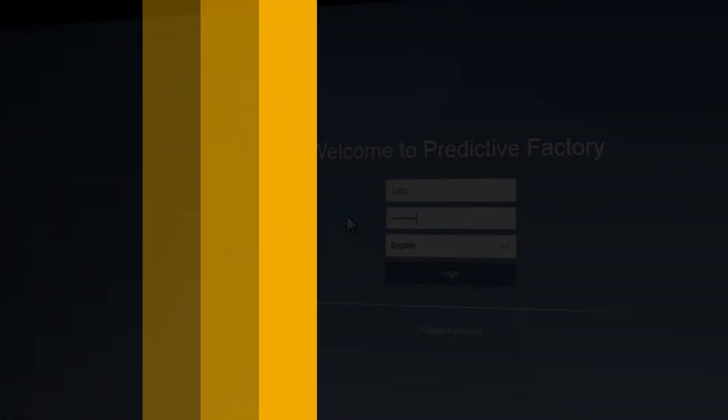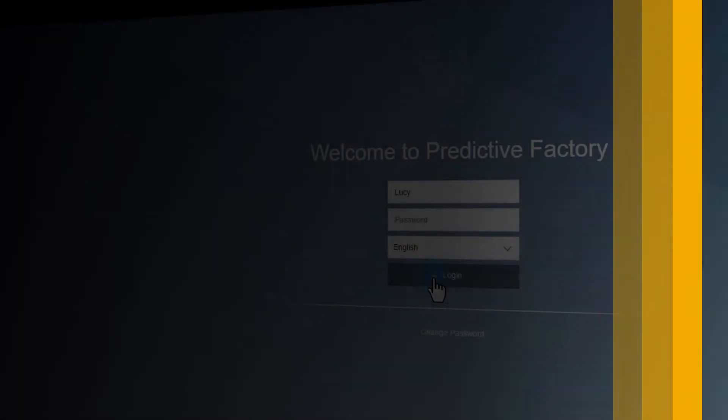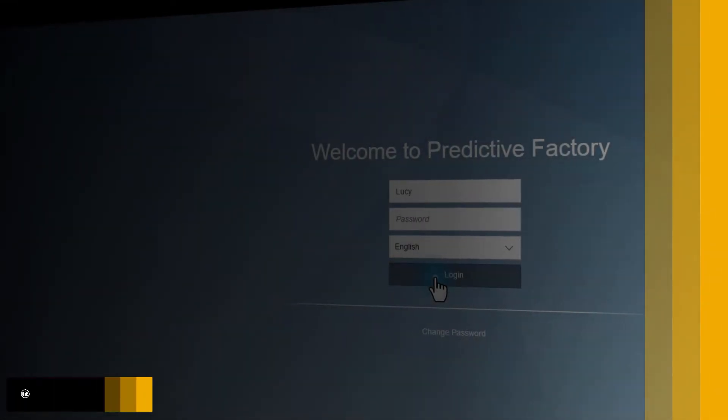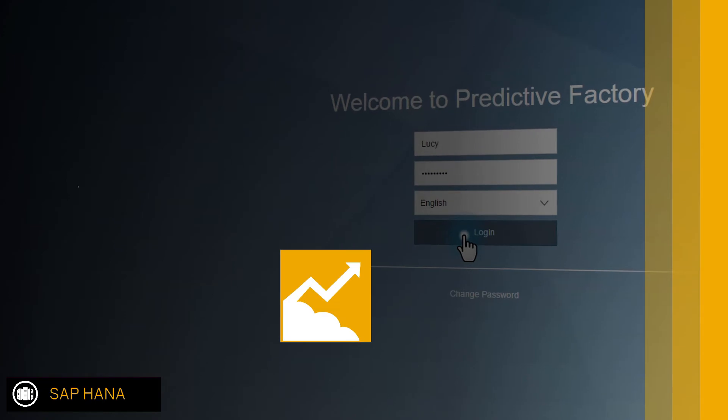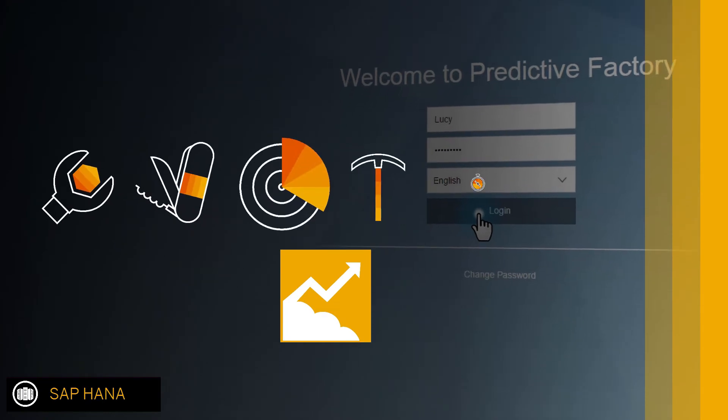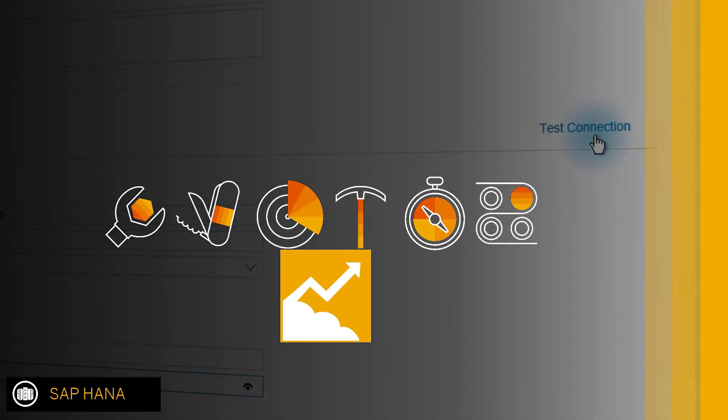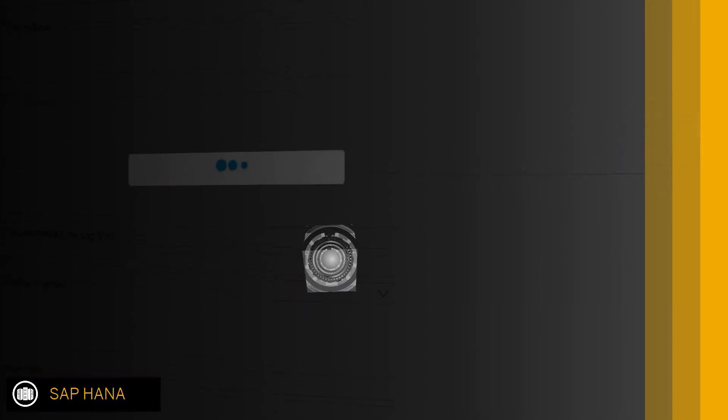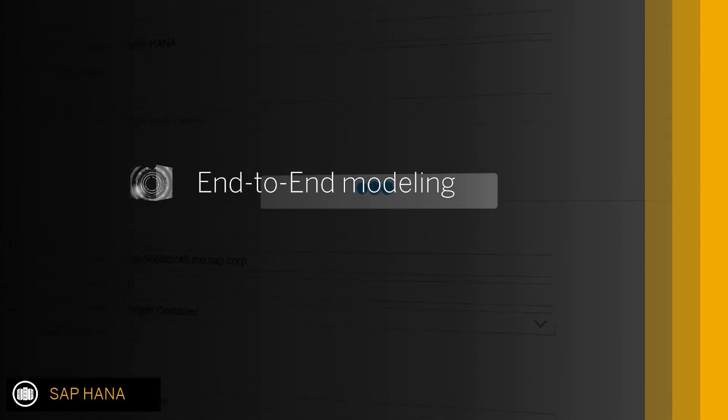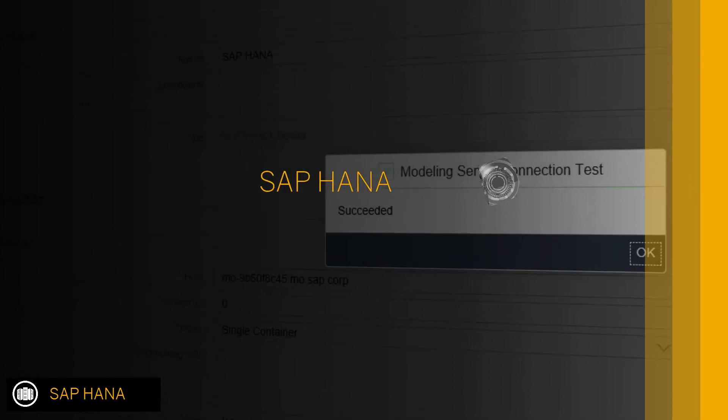Robust integration with SAP HANA. SAP Predictive Analytics includes a complete set of tools and components for automated end-to-end modeling on SAP HANA.